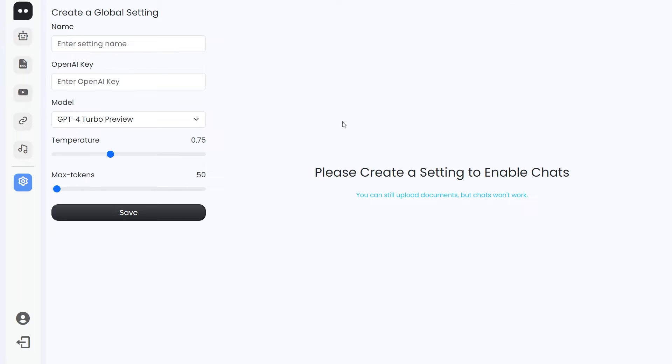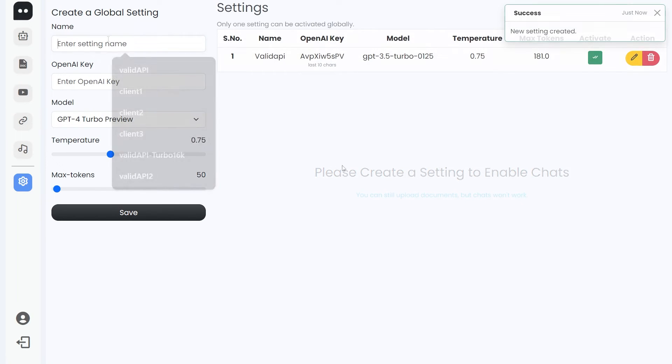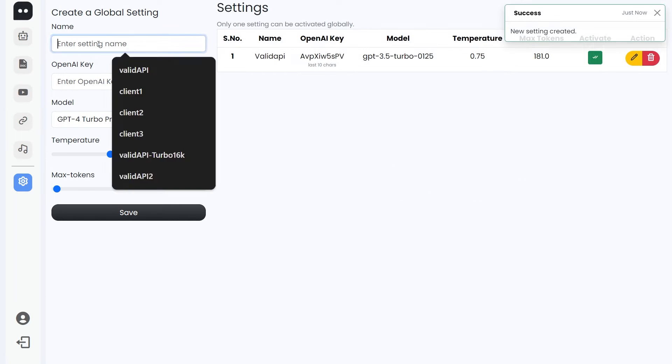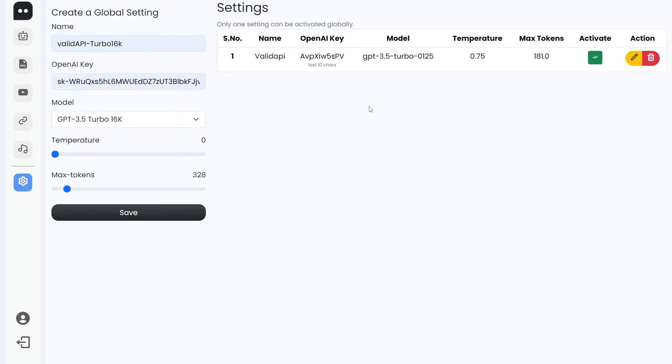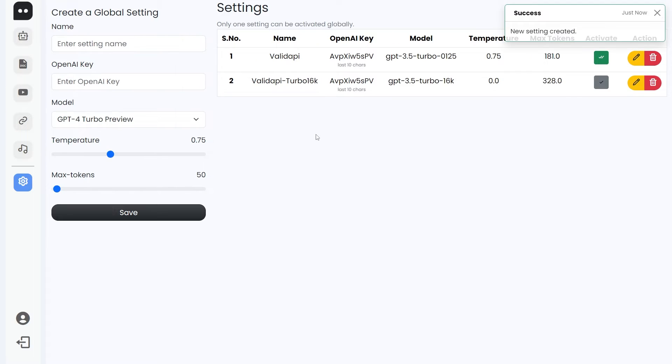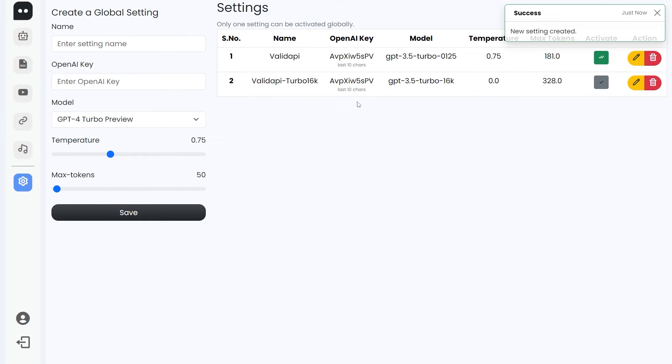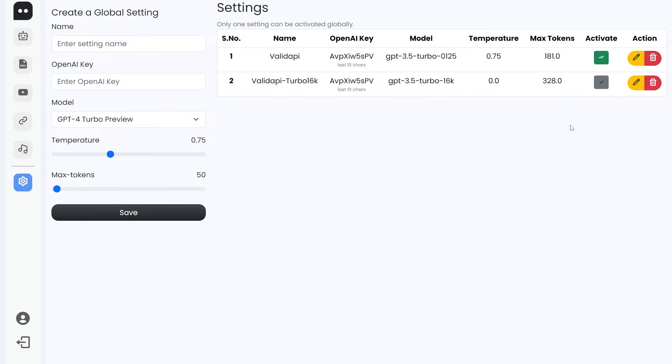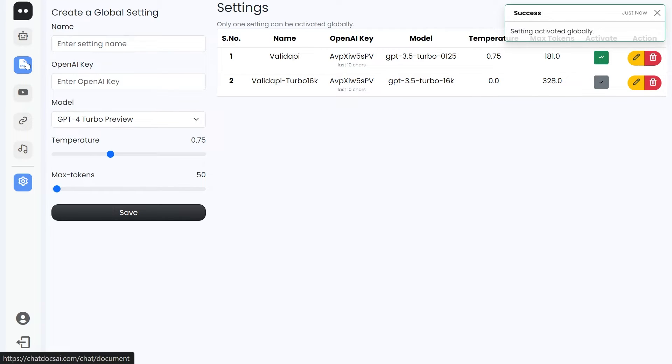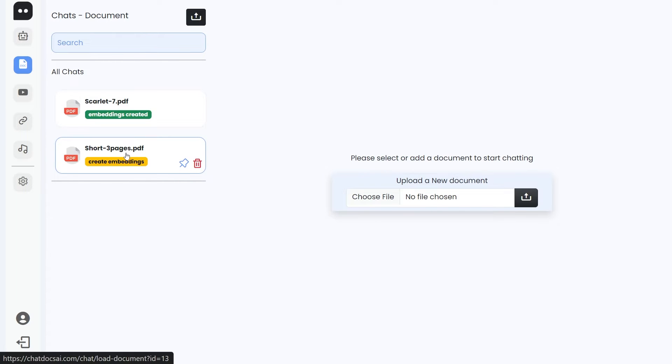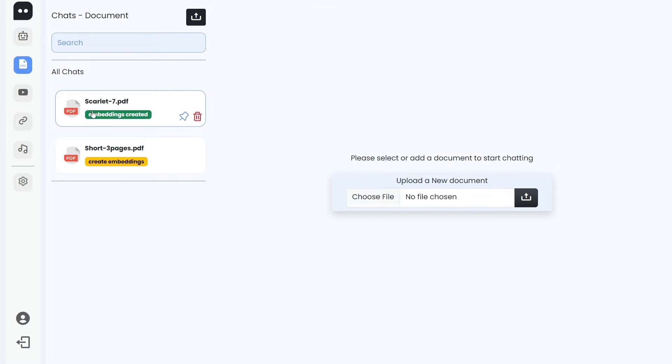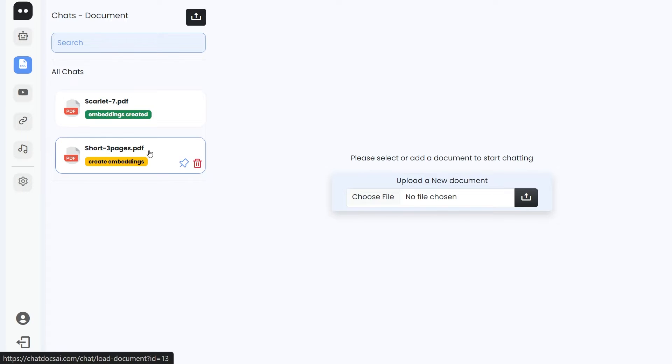Just for showing you how individual settings for each doc works, let me add another one. Let's save that. So we have two different settings with same API key but different model, temperature, and tokens. Let's go back to docs. Since now we have a valid API key, let's click on this short three pages.